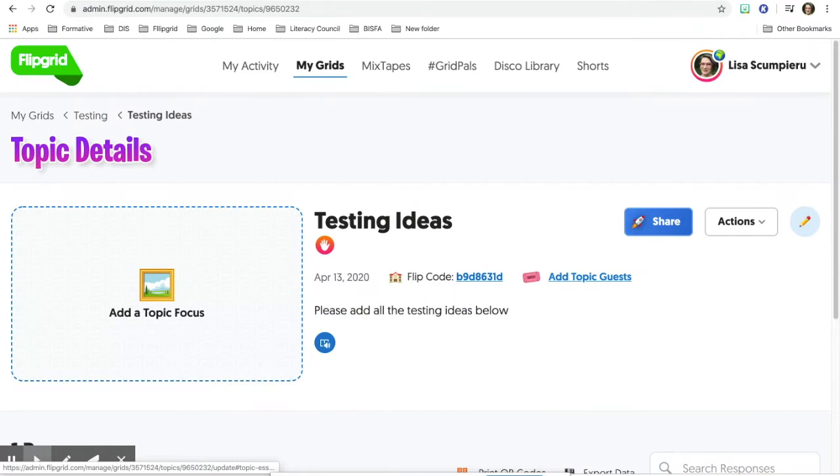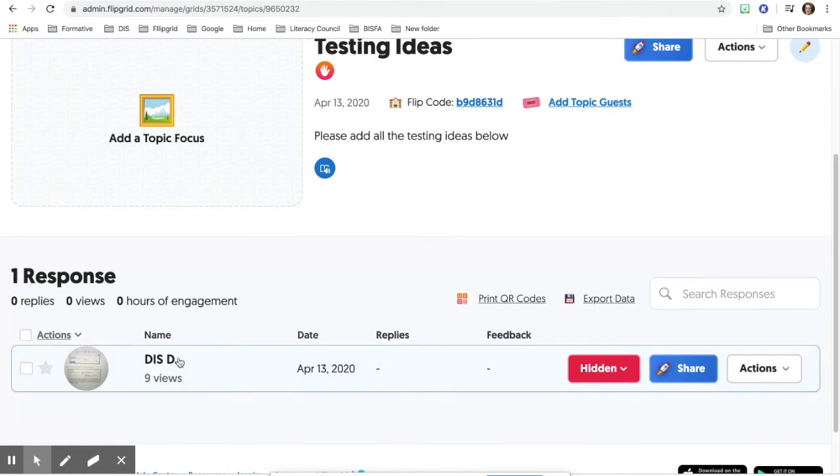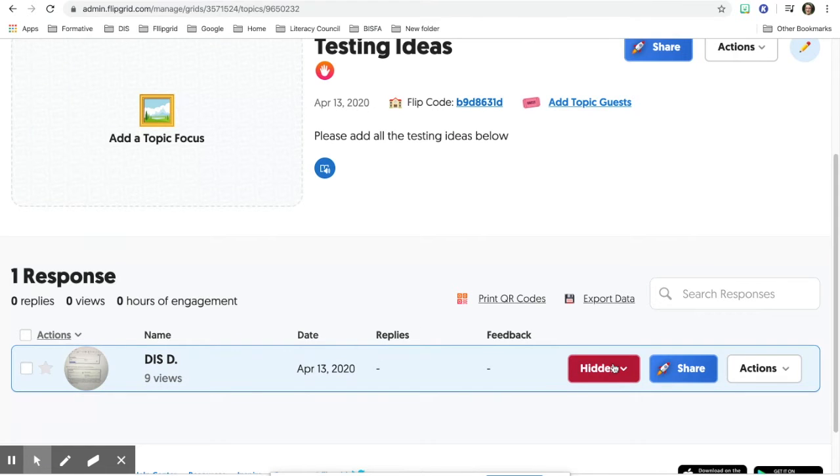When you click on that topic, you'll be able to go down and see the responses. If you notice right here it says hidden. That's another indication that it cannot be seen.